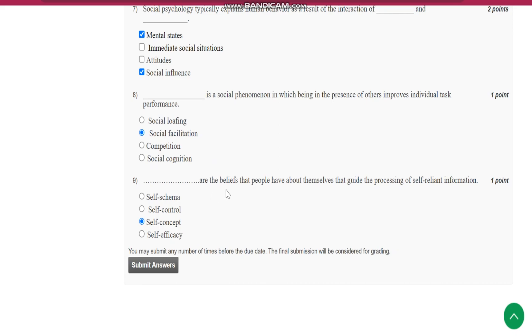Question number 9 is, dash are the beliefs that people have about themselves that guide the processing of self-relevant information. It is self-concept. Thank you.